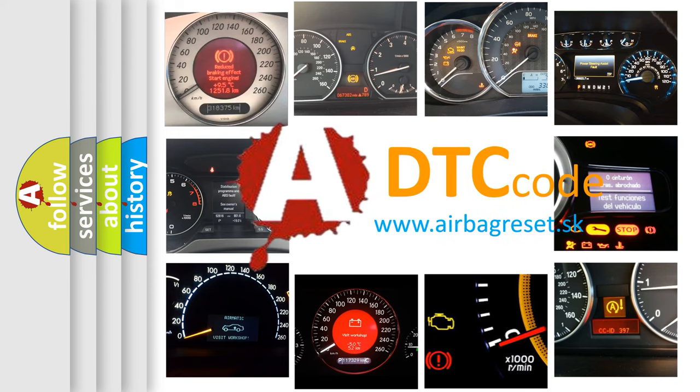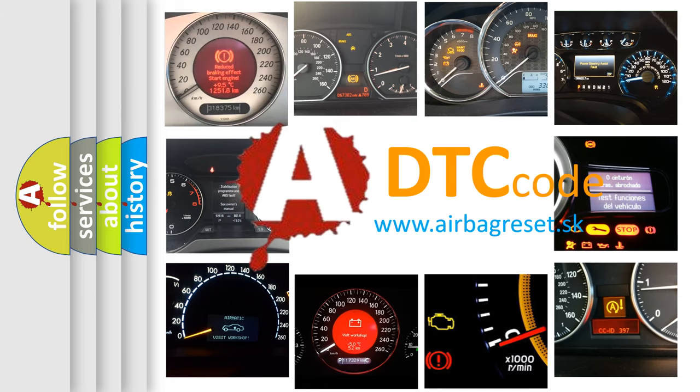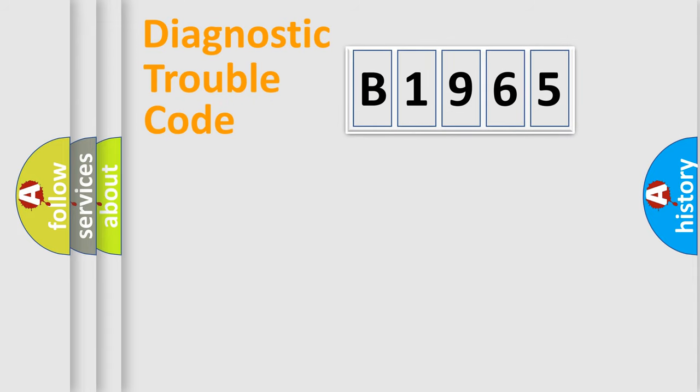What does B1965 mean, or how to correct this fault? Today we will find answers to these questions together.